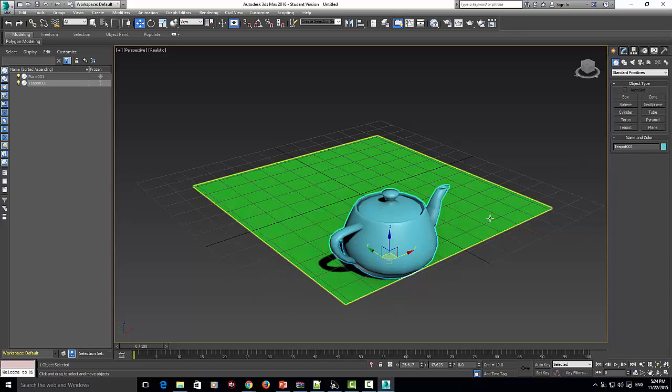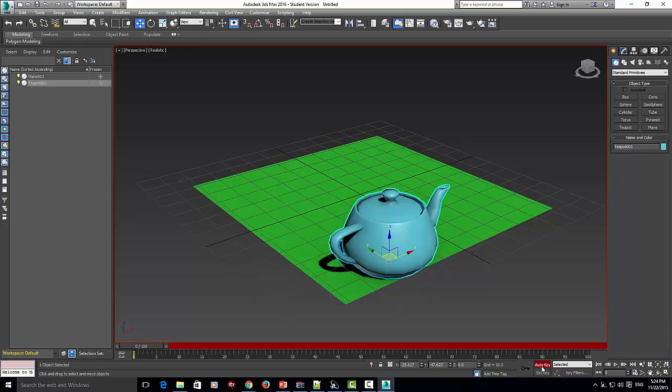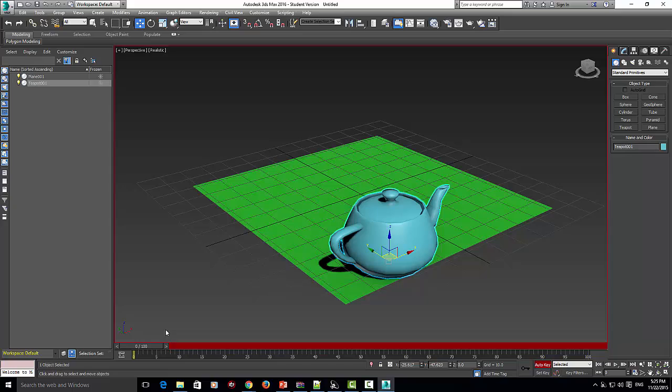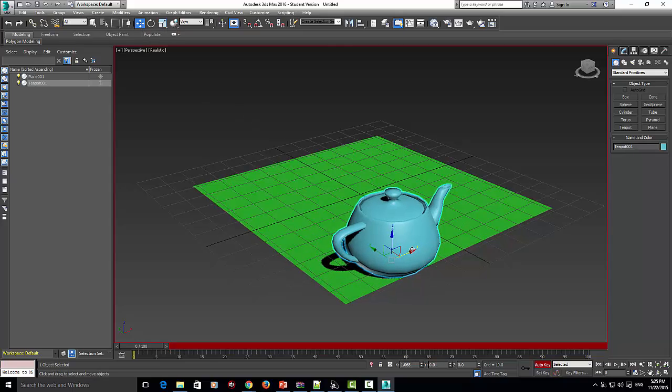I'm going to be describing the auto key function. When we press auto key, you're going to get this red mark or red color go all the way around the animation. Make sure you have select and move function selected.